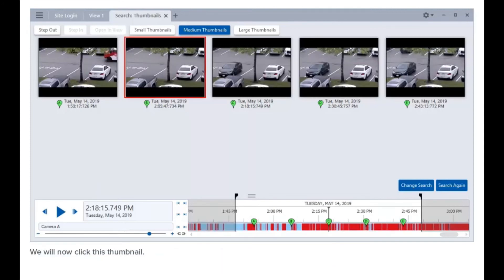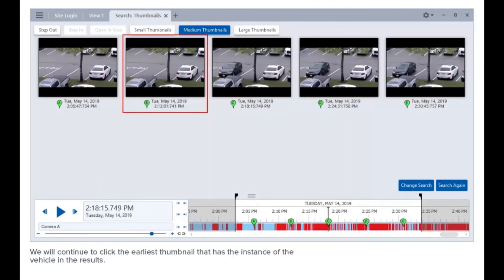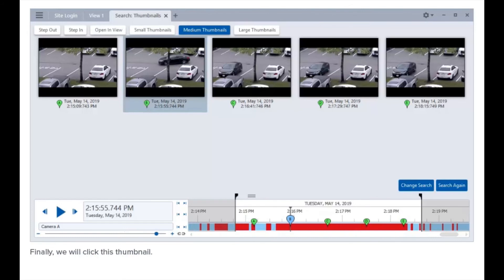We will now click this thumbnail. We will continue to click the earliest thumbnail that has the instance of the vehicle in the results. Finally, we will click this thumbnail.